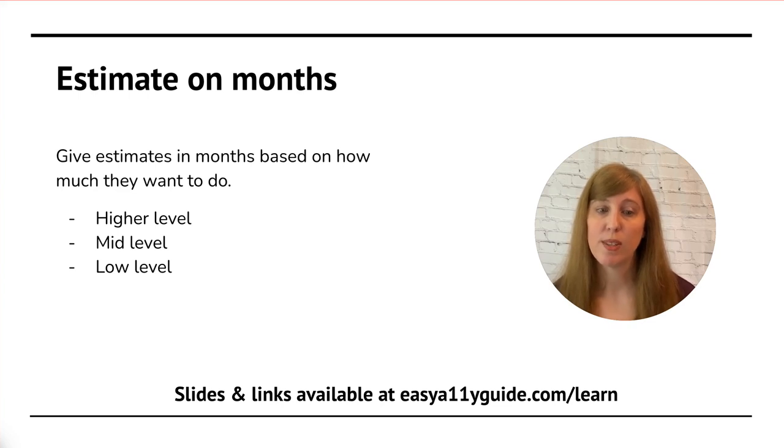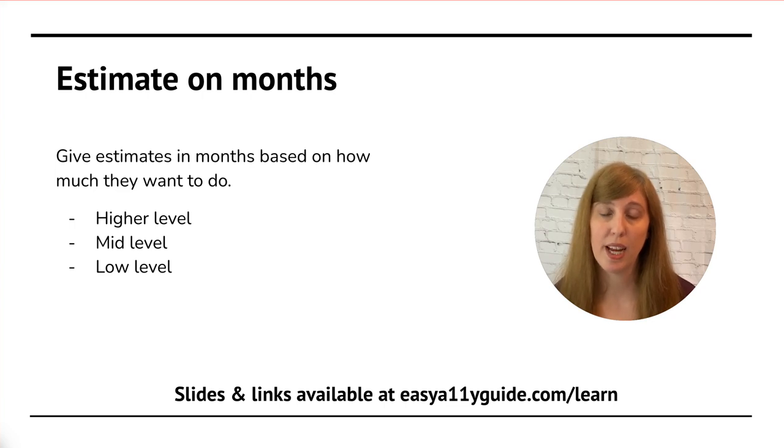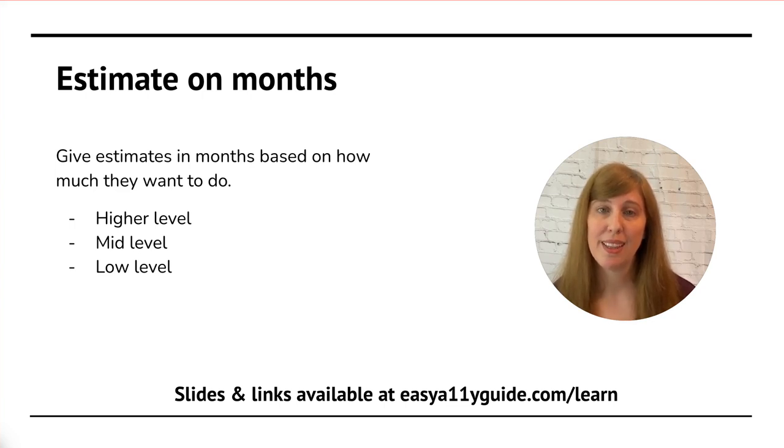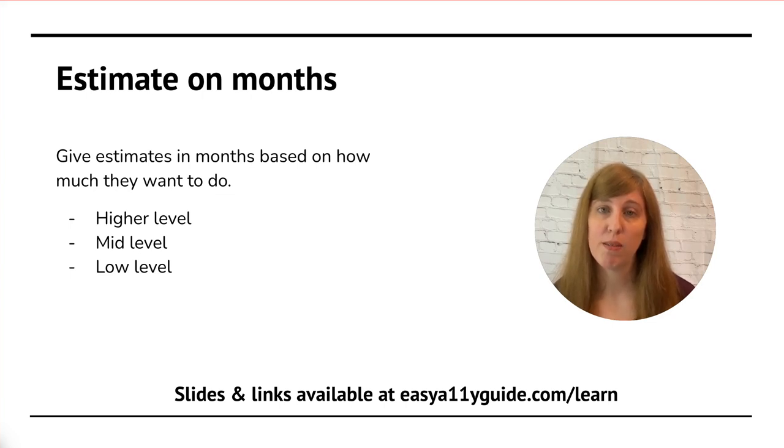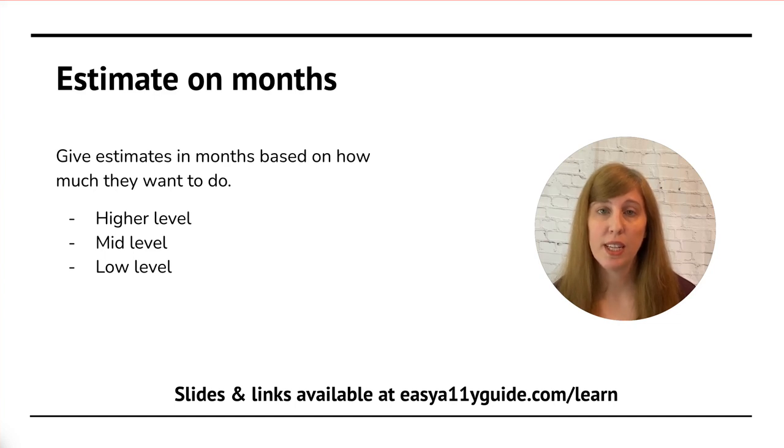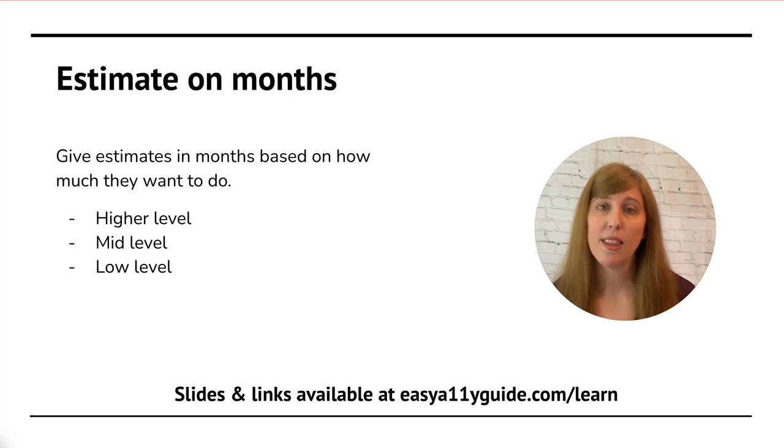So typically, the highest level will be to get to full WCAG level AA compliance. That isn't always achievable for all businesses. So in that case, I'll move down to a mid-level. And in this level, I'll address everything that the automated checkers can find and the common barriers for people.